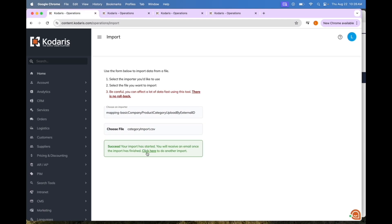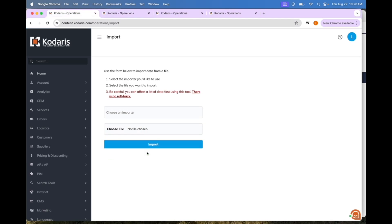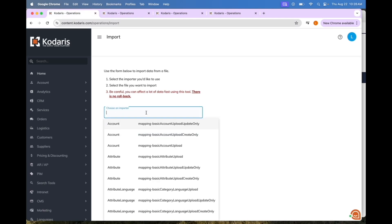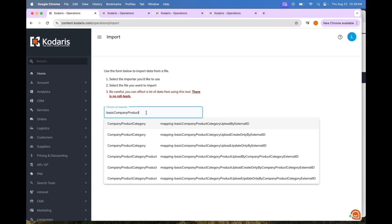The next step is to upload the products. For that we are going to want to choose the importer: mapping basic Company Product Category Product Upload by Company Product Category External ID.